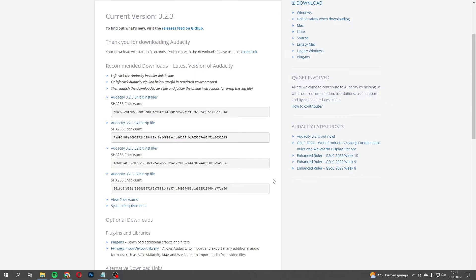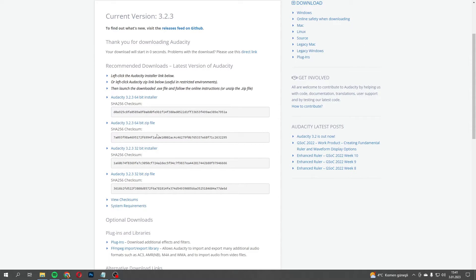And for Ubuntu users, Audacity is a great fit, because it's super stable and integrates well with the system. It also supports a wide range of file formats, so you're not limited in what you can work with. Now, installing it is a breeze, too. You can usually find it in the software center, or you can download it directly from the Audacity website.